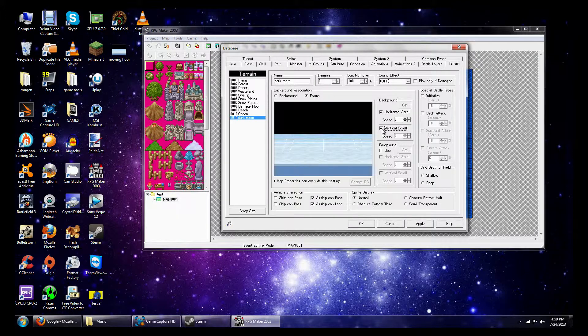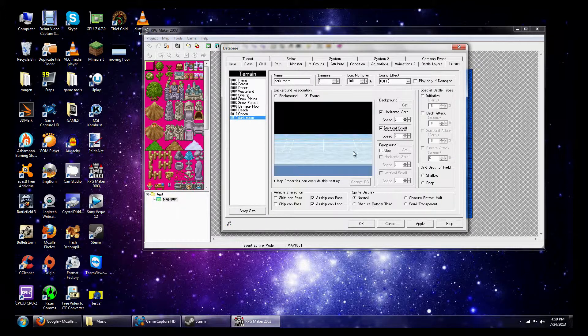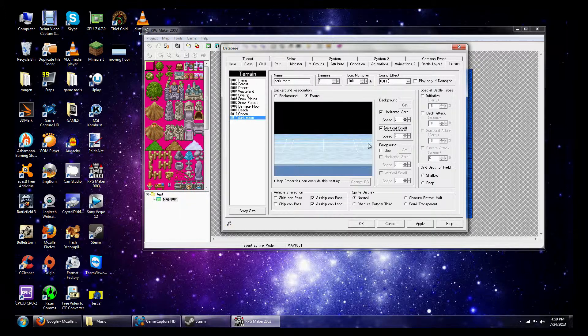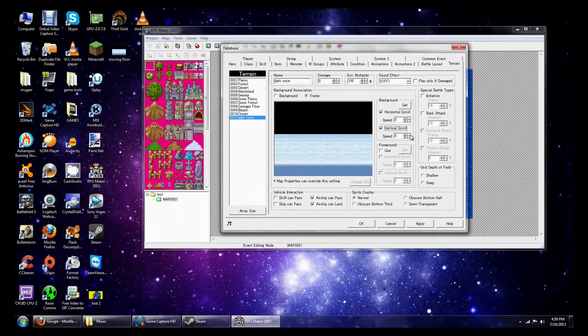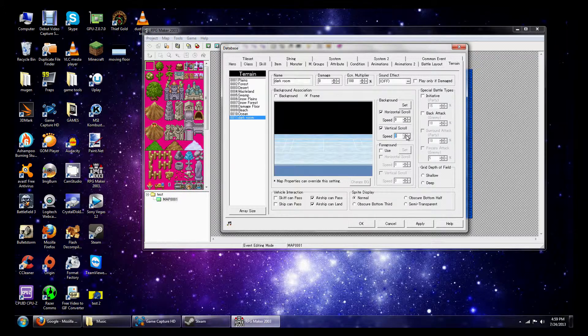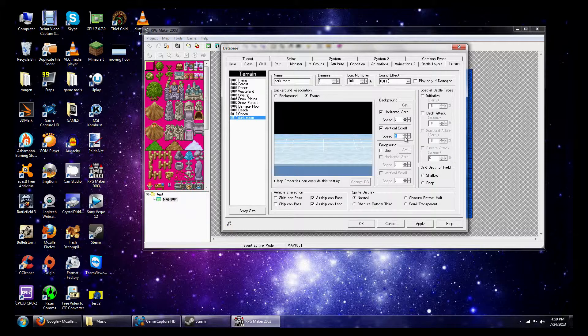But if that's the background that you're going to mess with and you want your background to move up, then go ahead and mess with these options. Positive for up and negative for down.